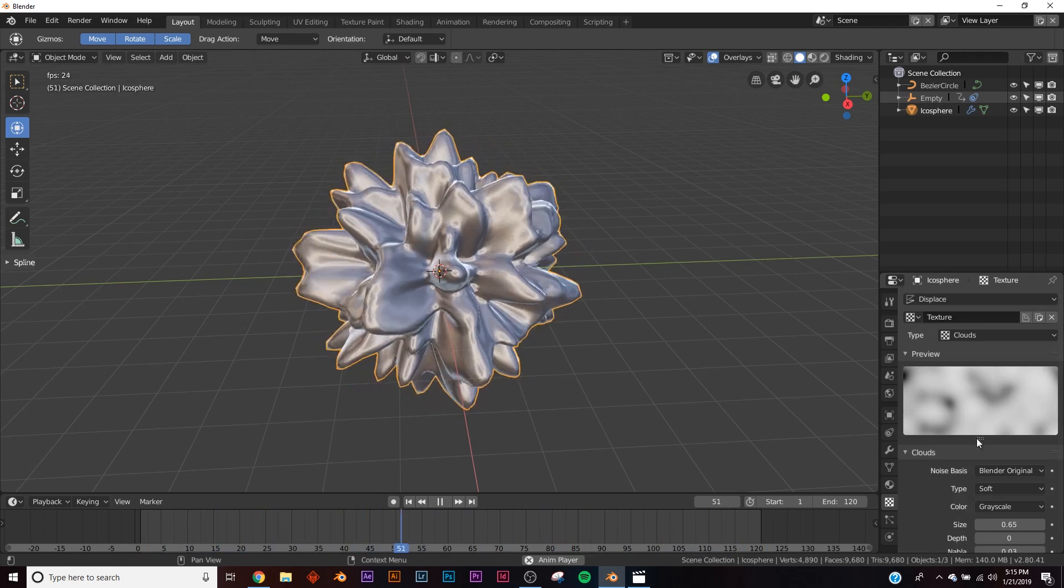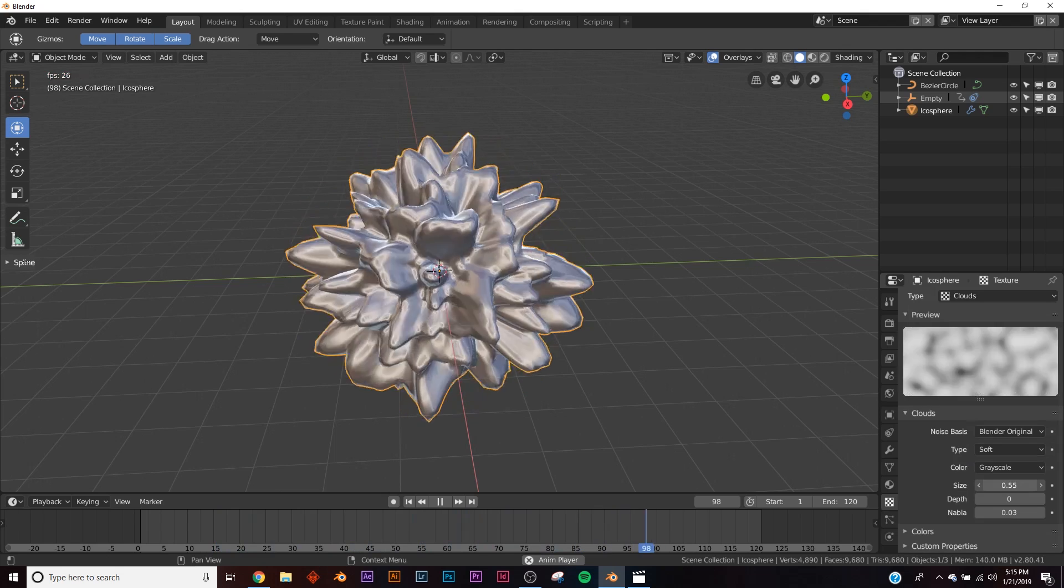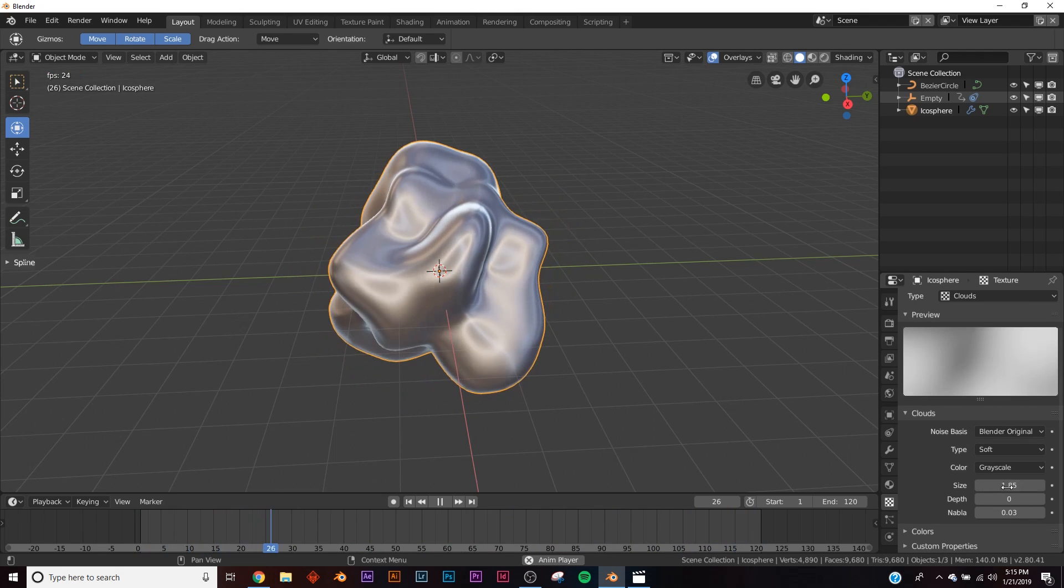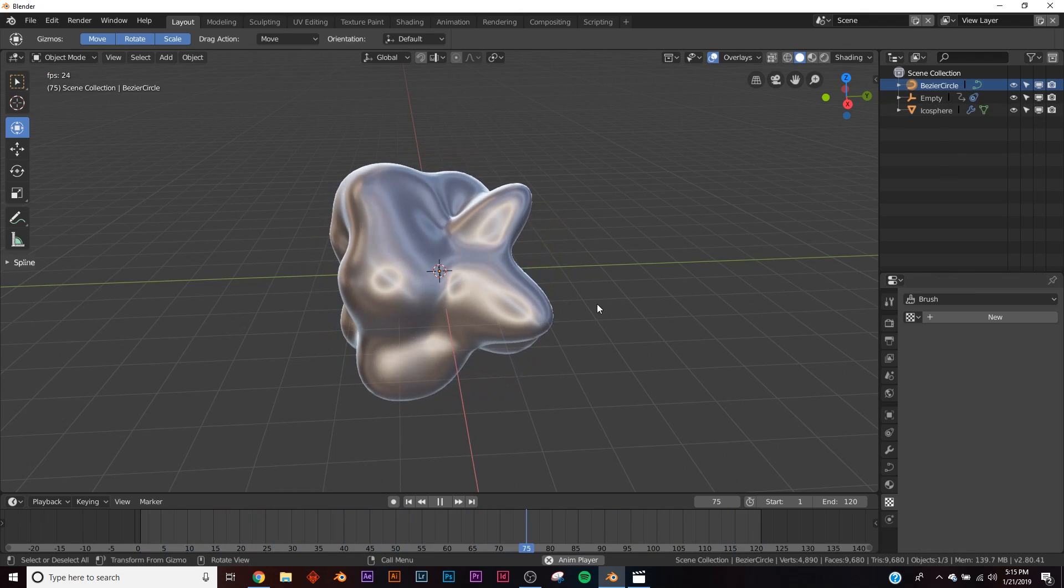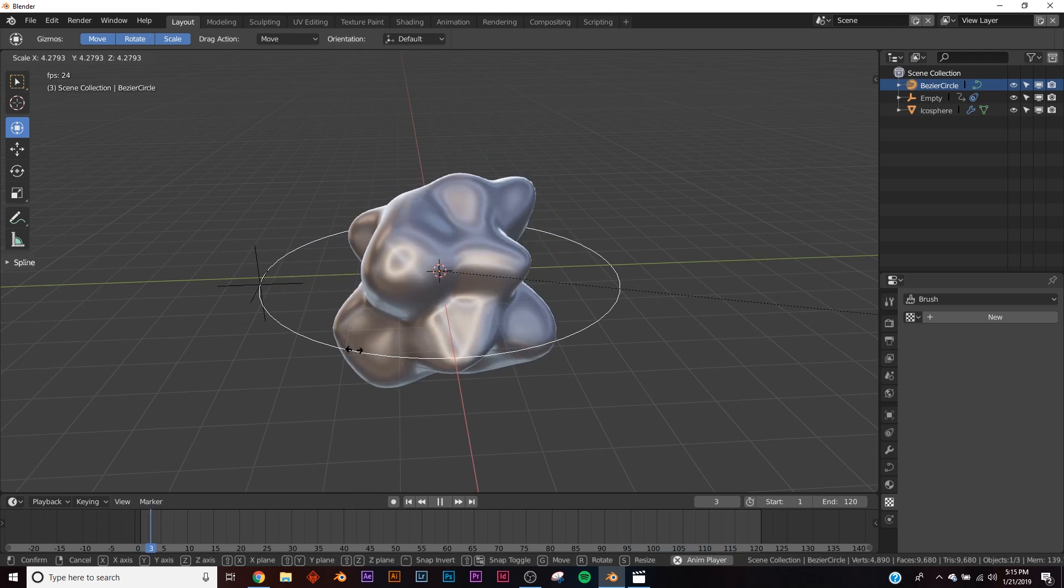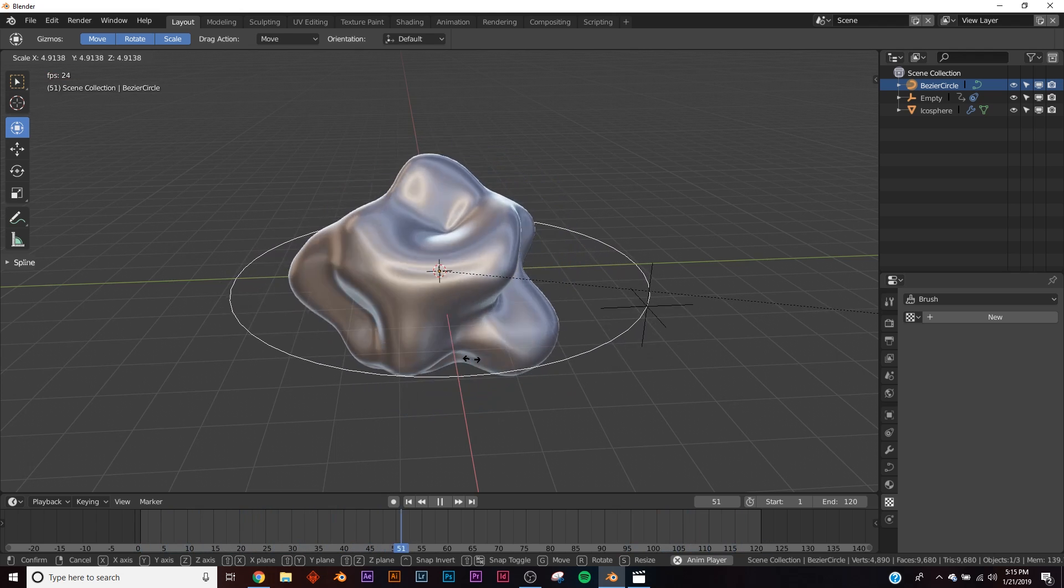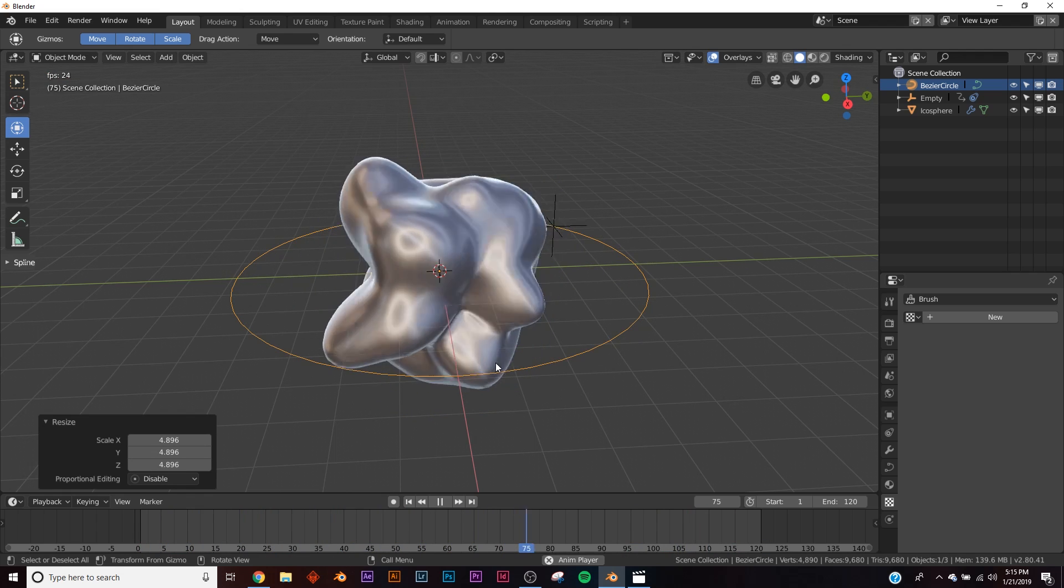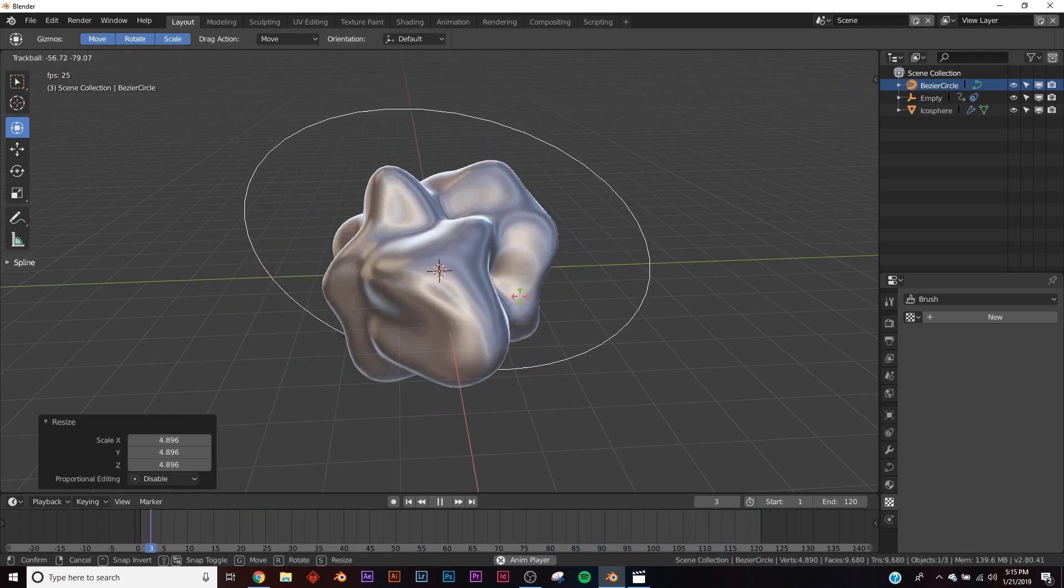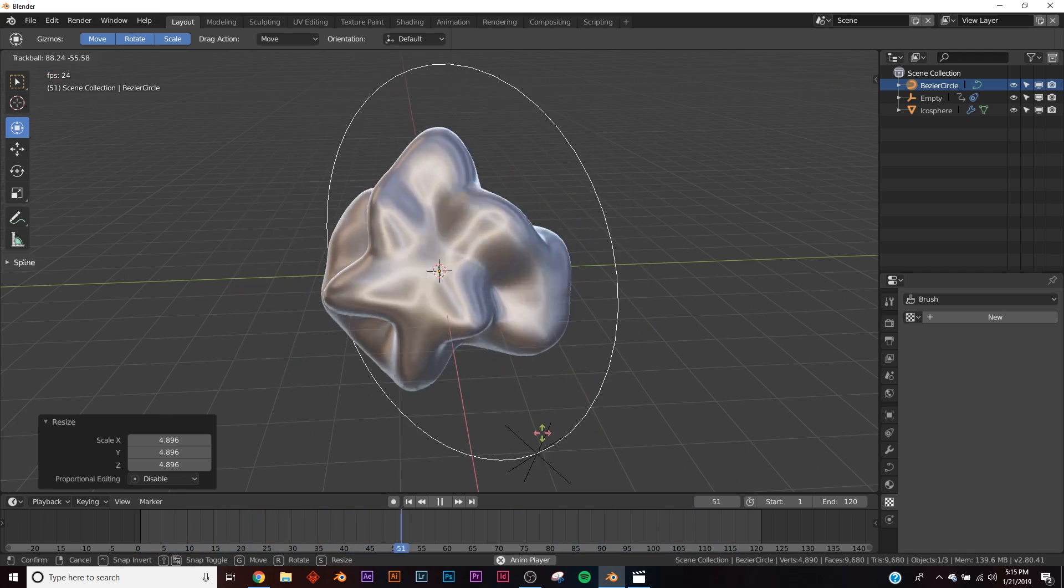You can make the object a bit smaller, and you can also adjust the circle. Wherever the circle goes, that's where the empty will follow. You can make it rotate too, and do different things.